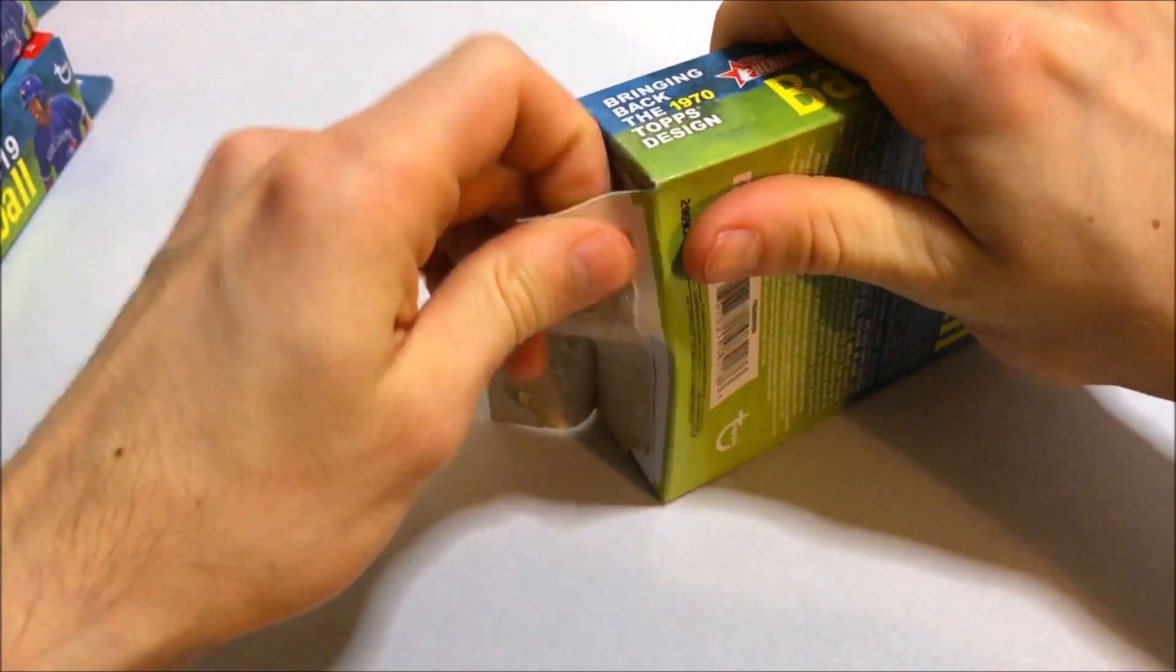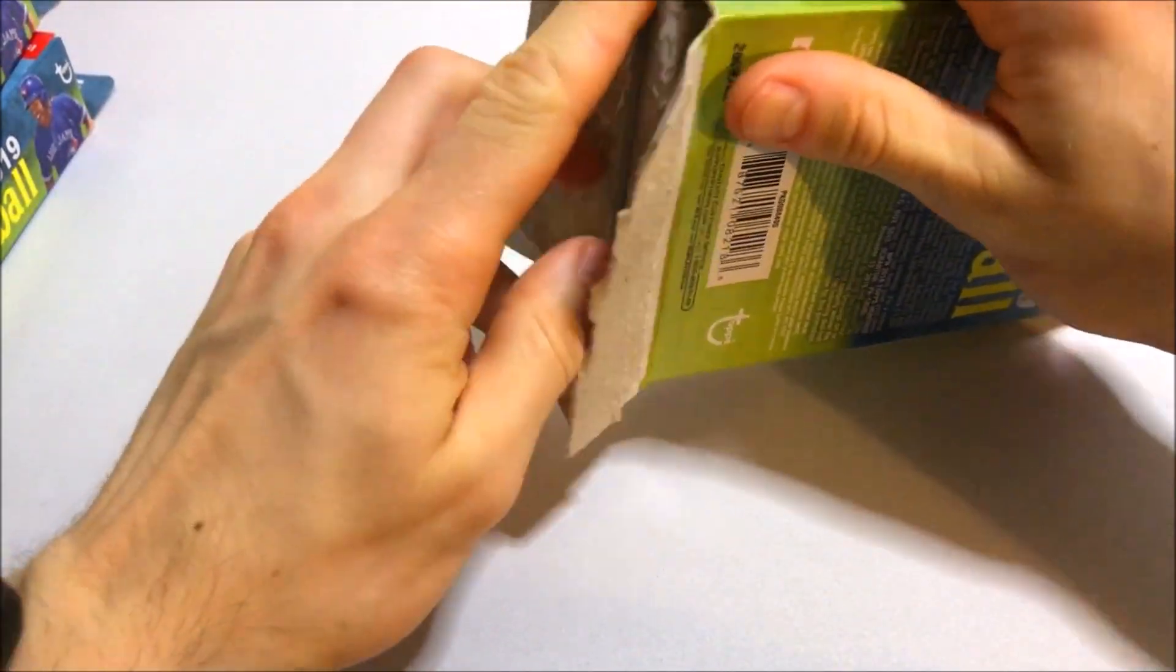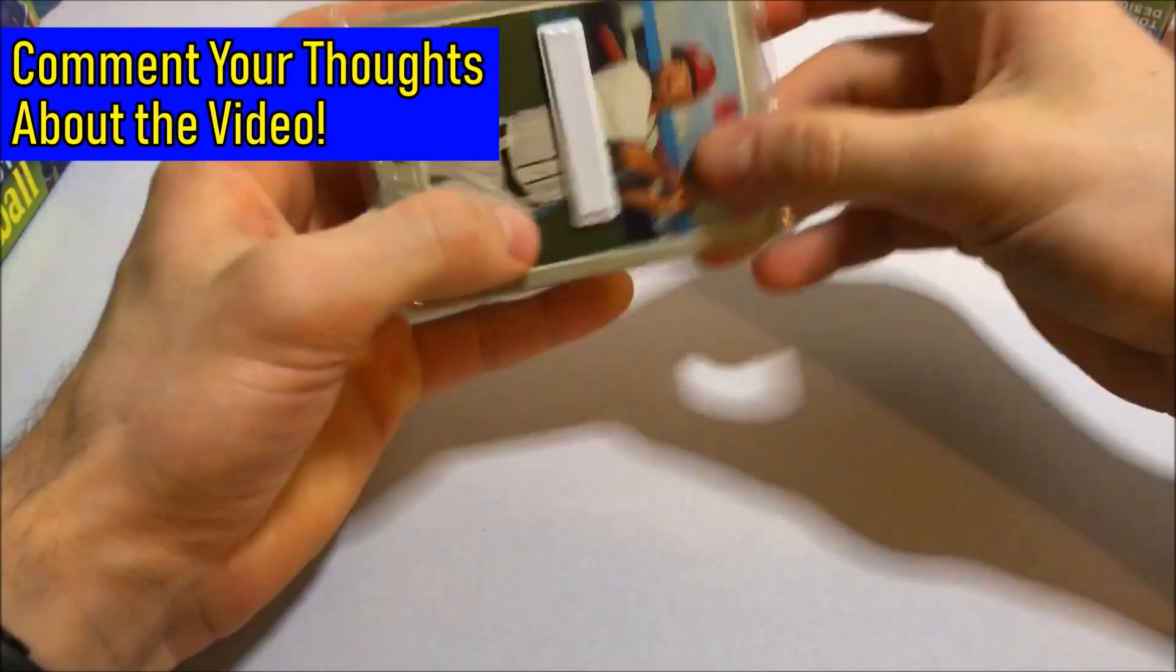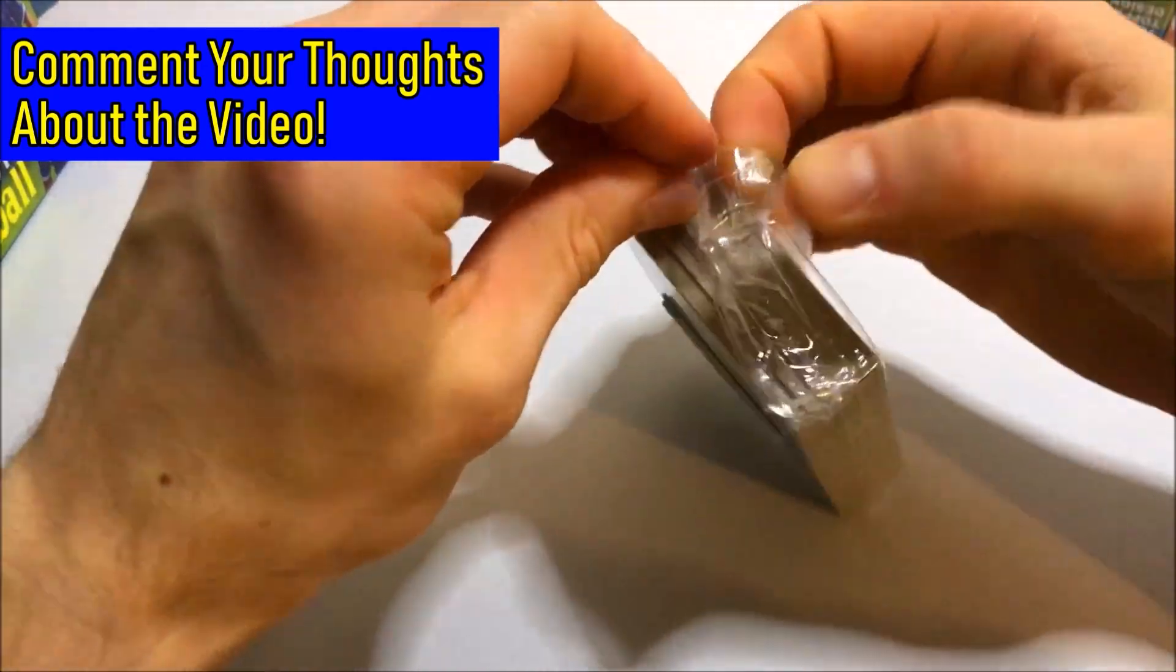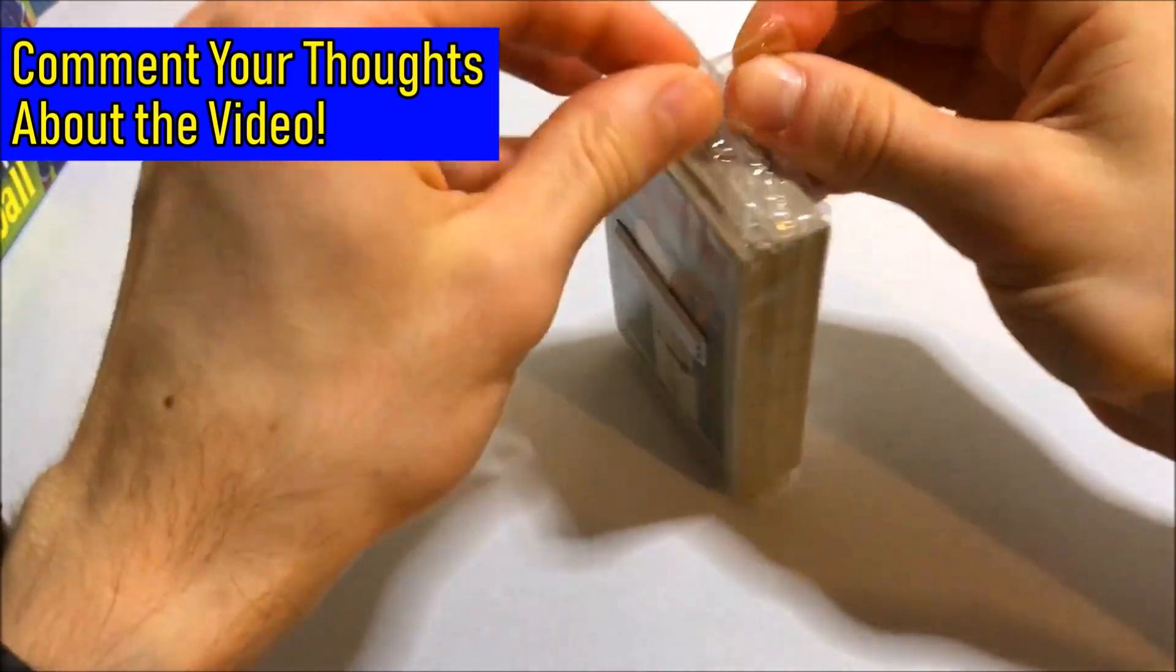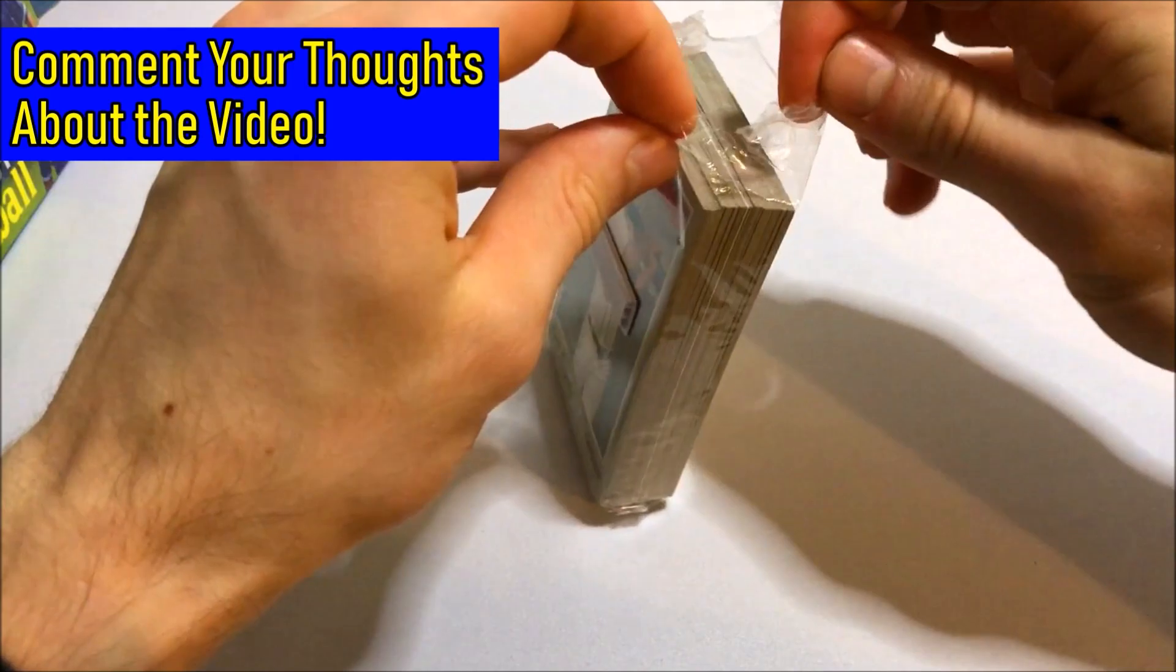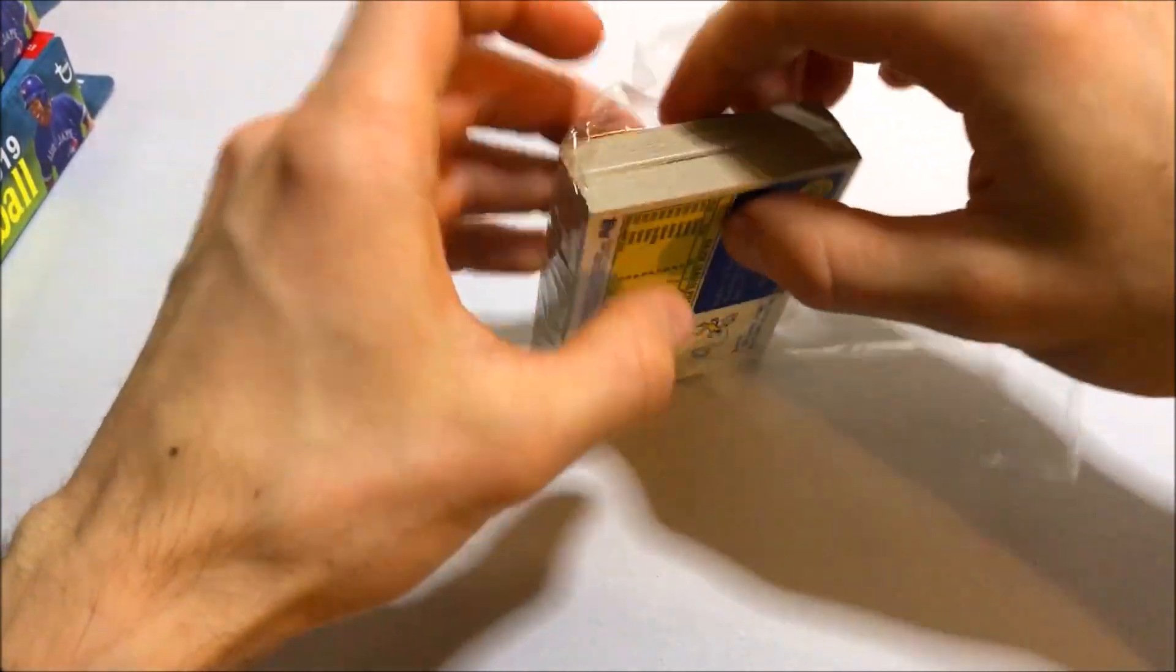So let's see what we get in this first hanger box. Pretty cool to get a relic or a hit or something. But really just looking for the big names and mostly for a bunch of commons. Heritage High Number isn't a large set.